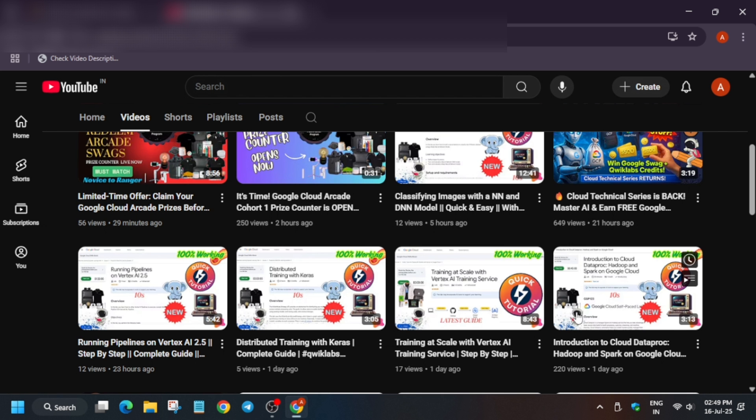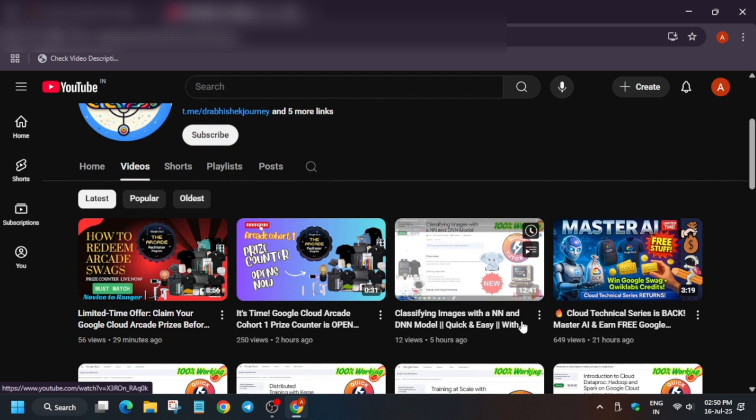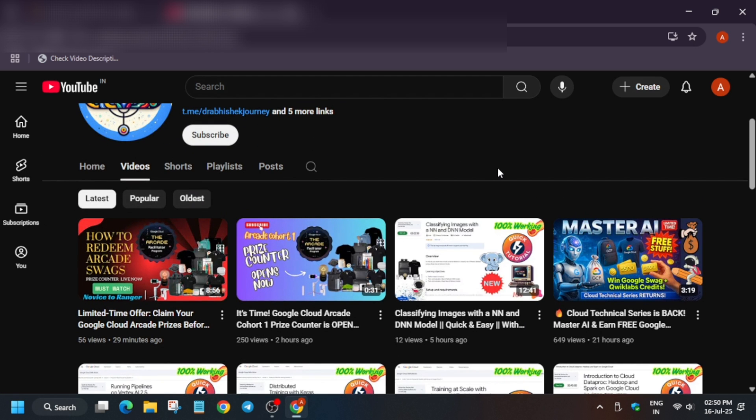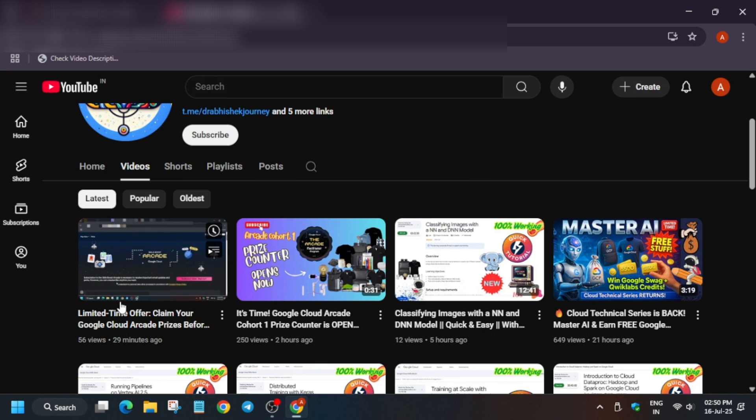As you all are aware, the Arcade prize counter is open now and if you are searching for how you can redeem your swags for new ways to reach your tier, you can watch this video. I will link this video in the description.